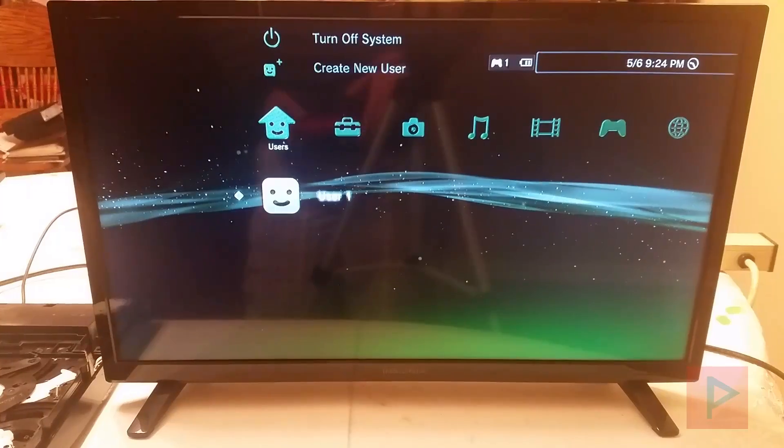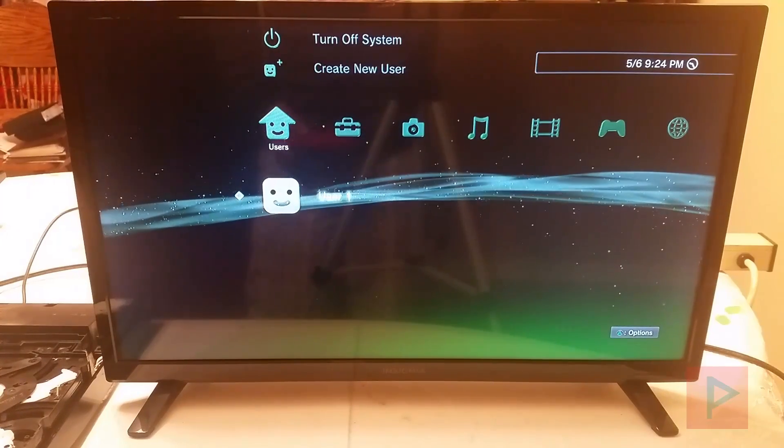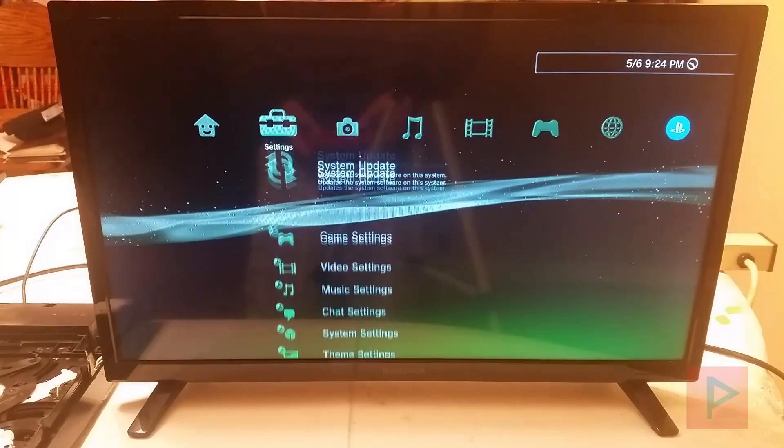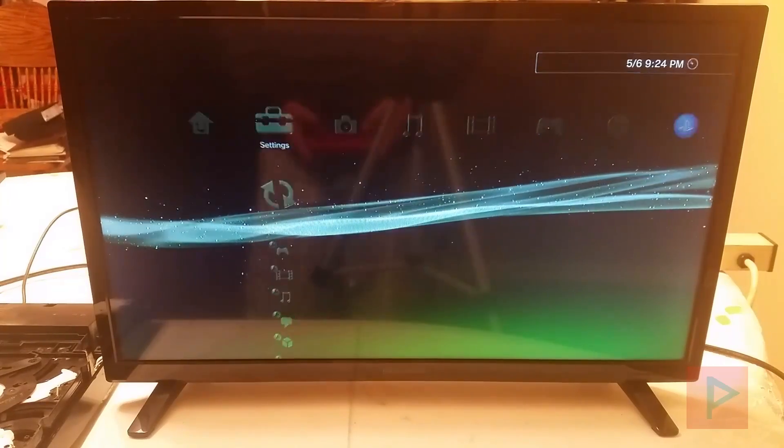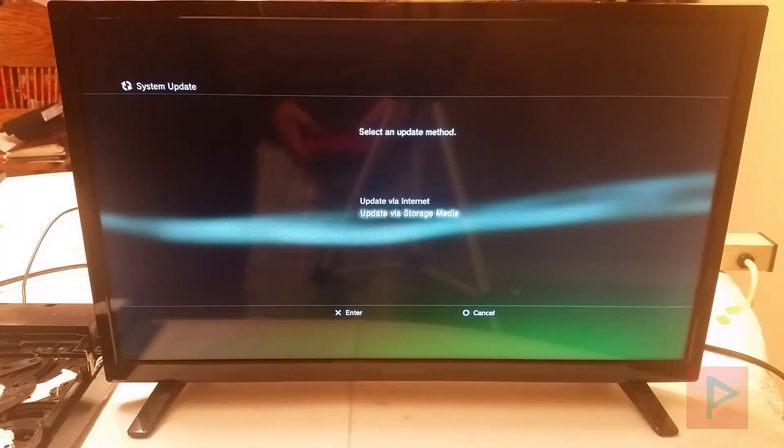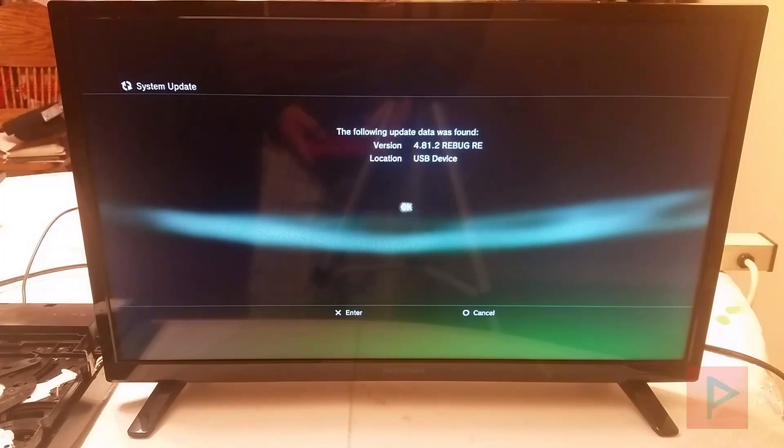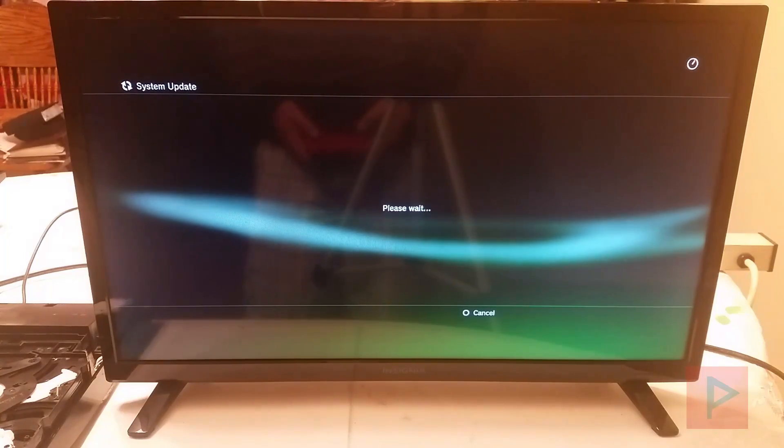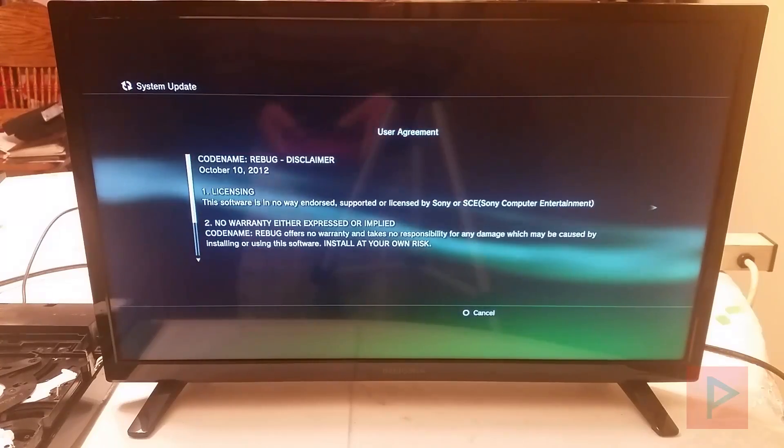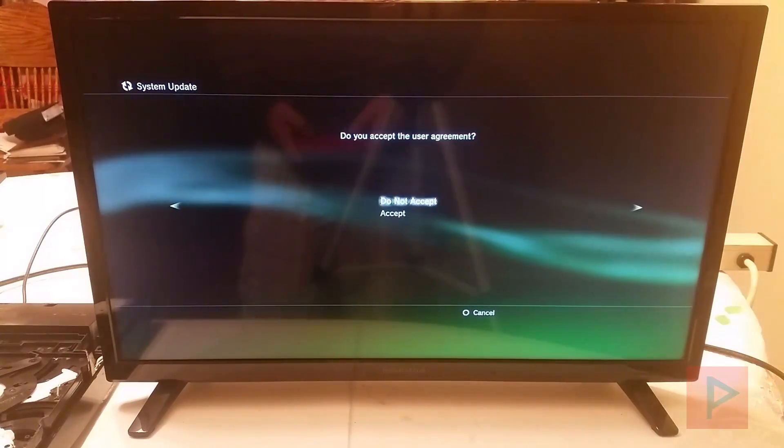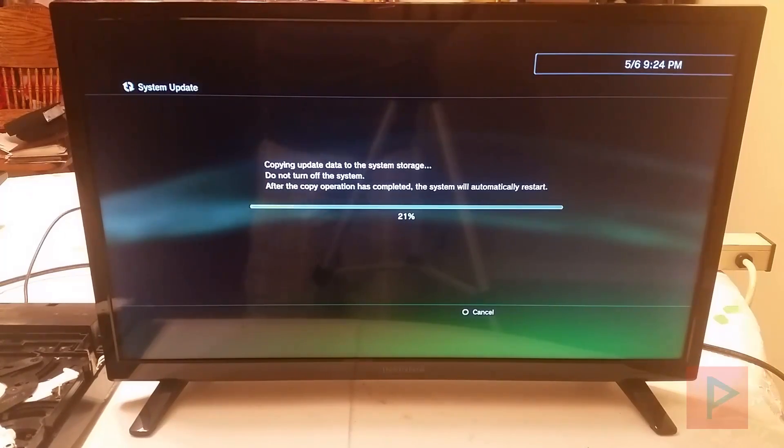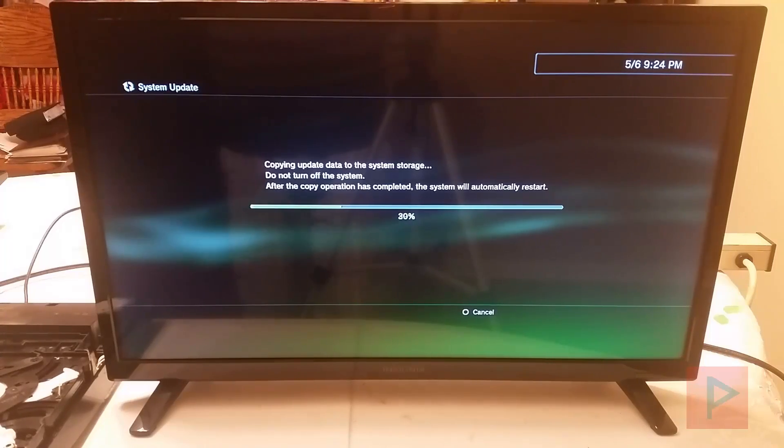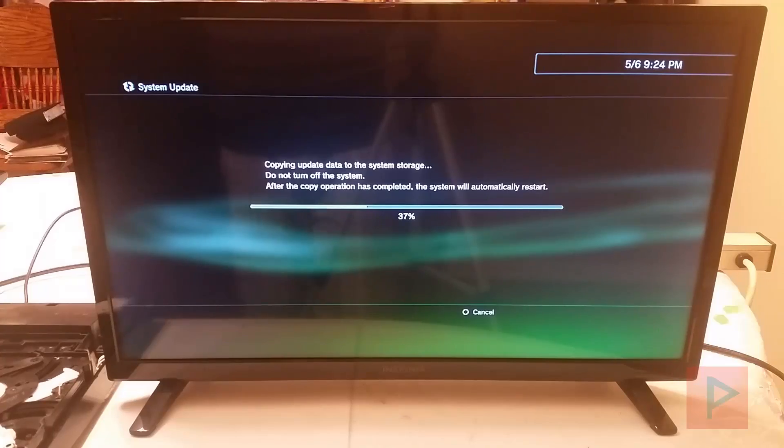So what you want to do is once you got your PS3 all set up ready to go, log in and you go to system update. Update via storage media and then scanning and this sees the Rebug 4.81.2. So what you want to do is just follow the wizard. It's pretty simple. Accept, start and just follow through. What I'll do is at the end of this installation process I'll show you what I like to do after I do a fresh install of the Rebug firmware.